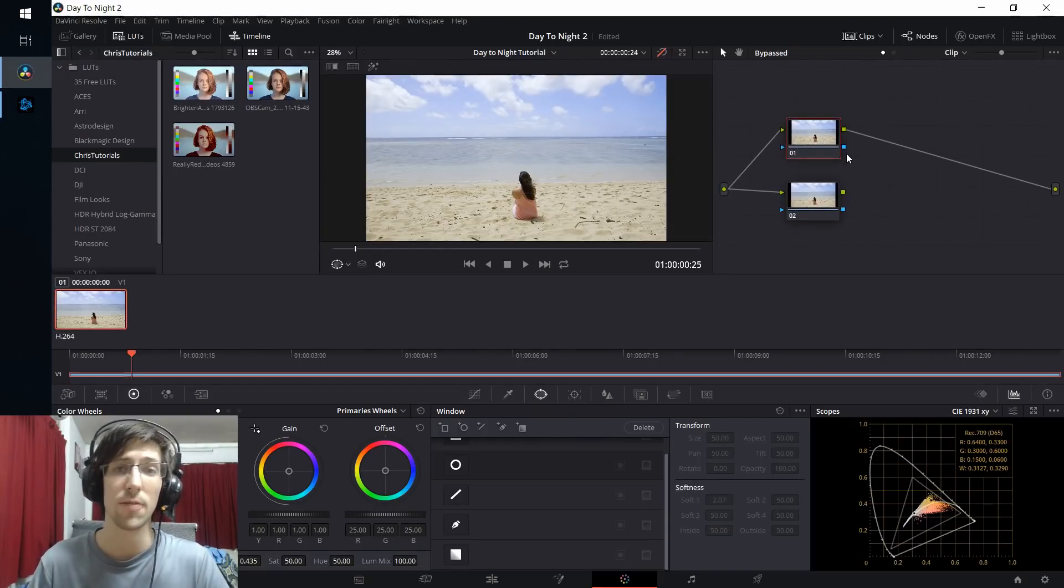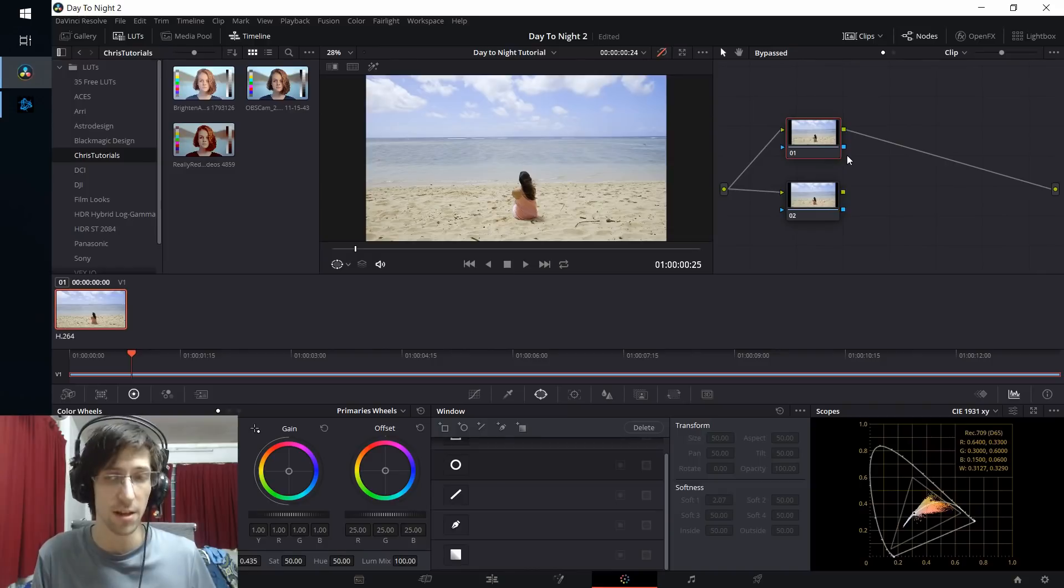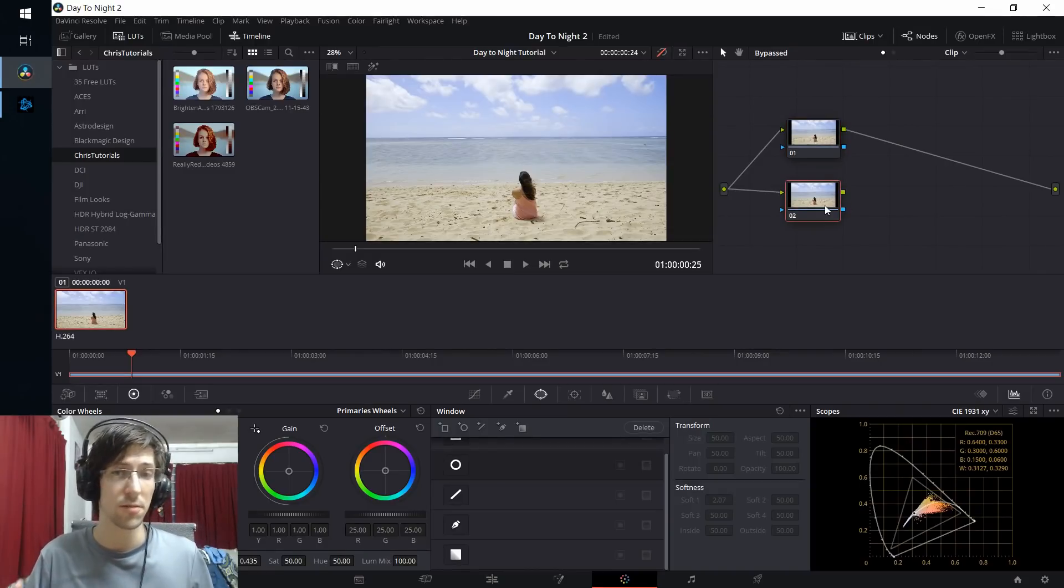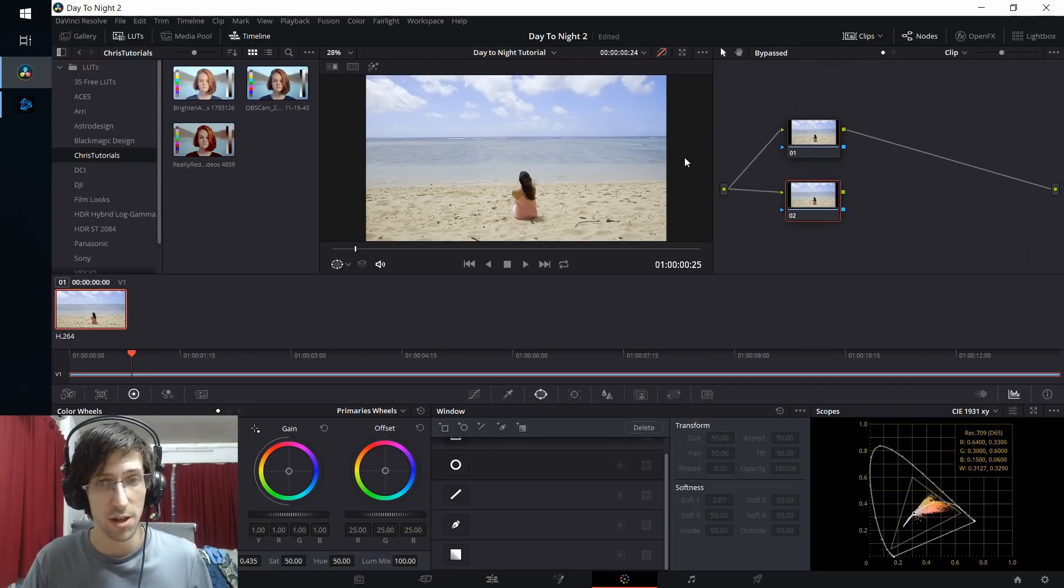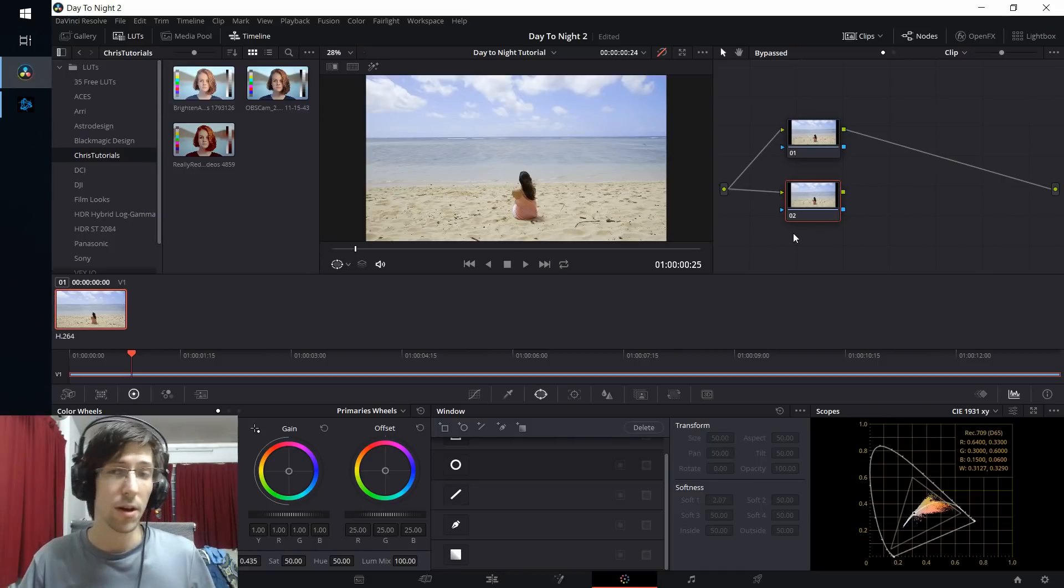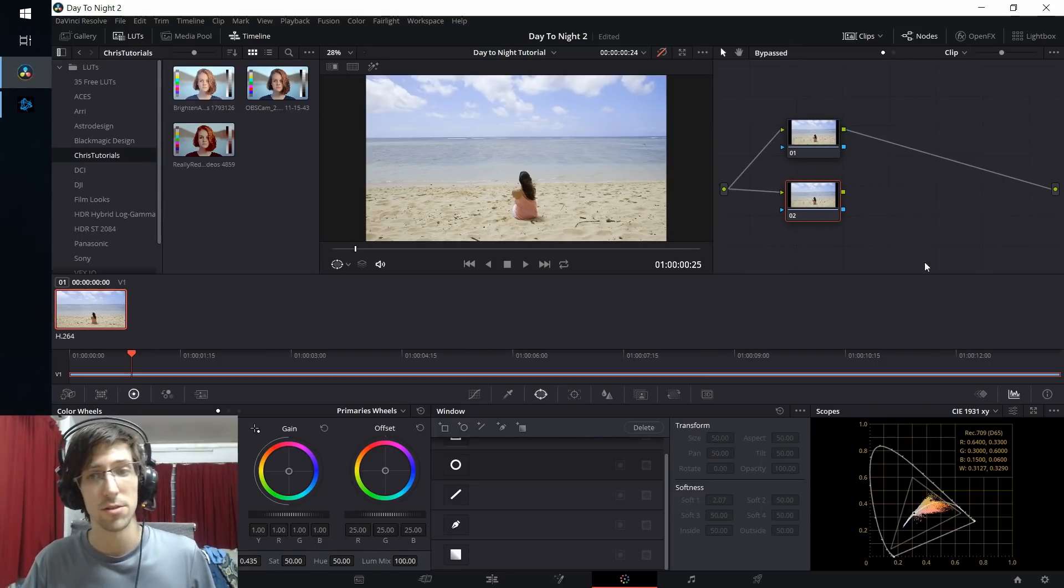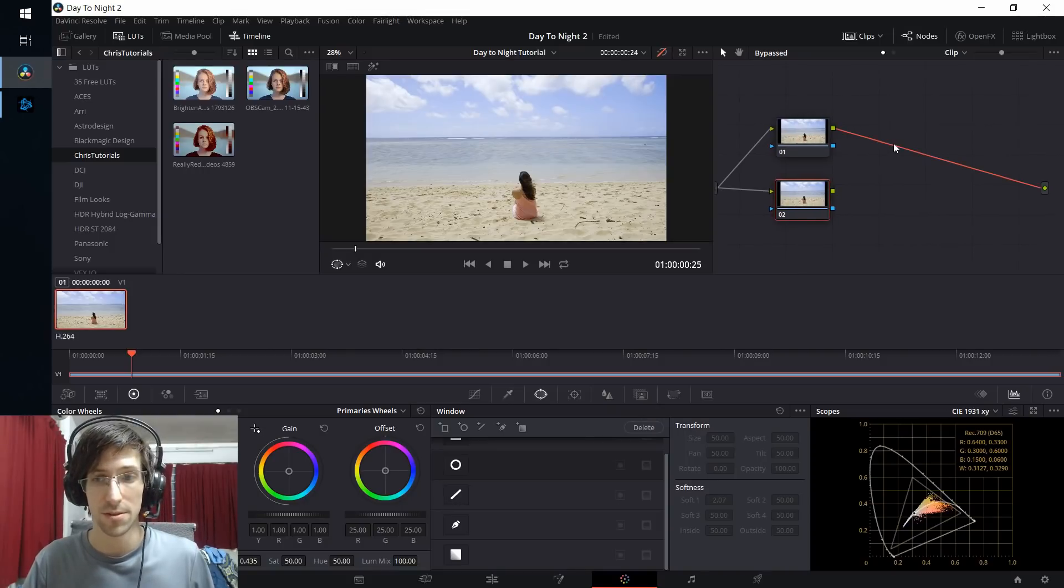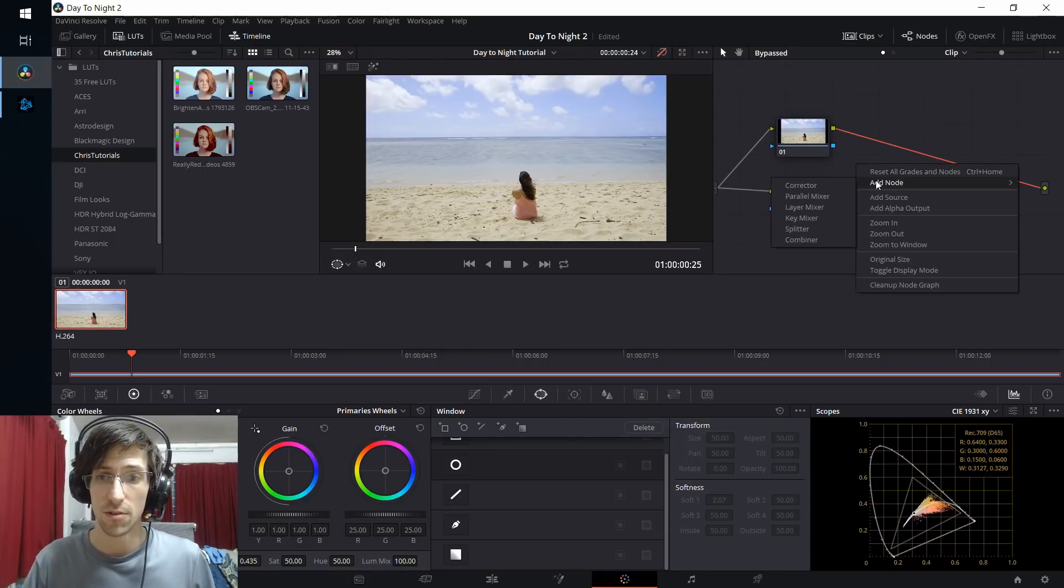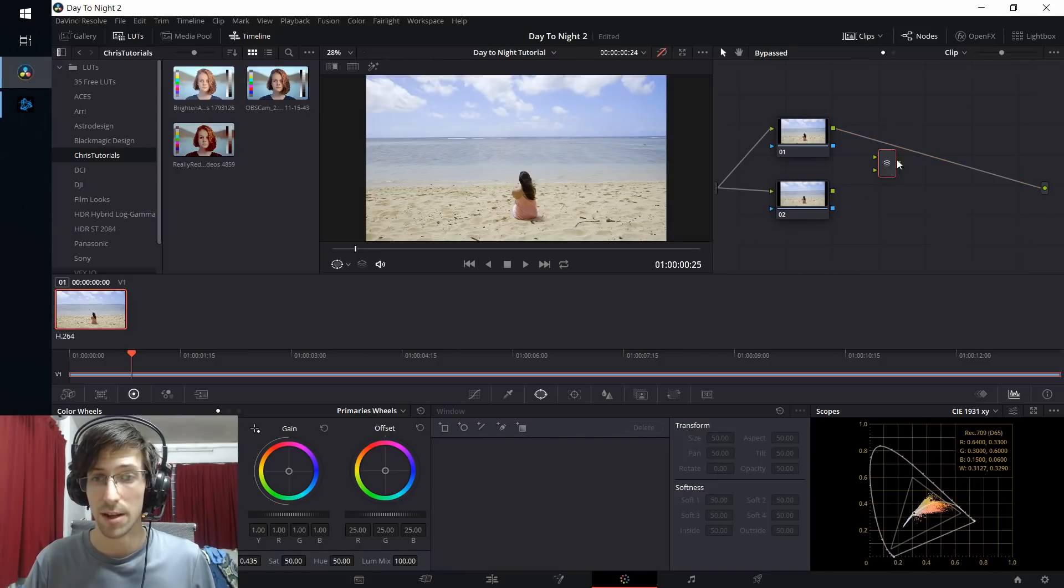In the top corrector node, we're going to apply color grading to everything in the shot, and then for certain regions, namely the sky and the ocean area, we're going to be applying another color correction but only to those areas, and then we're going to fuse both of those clips together.